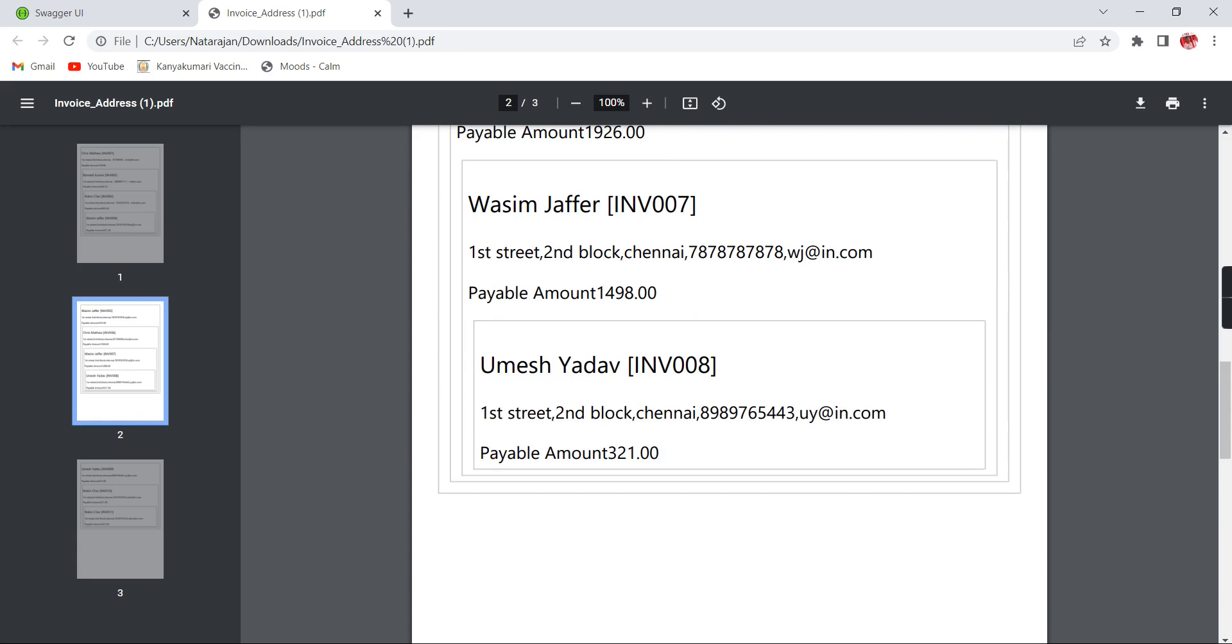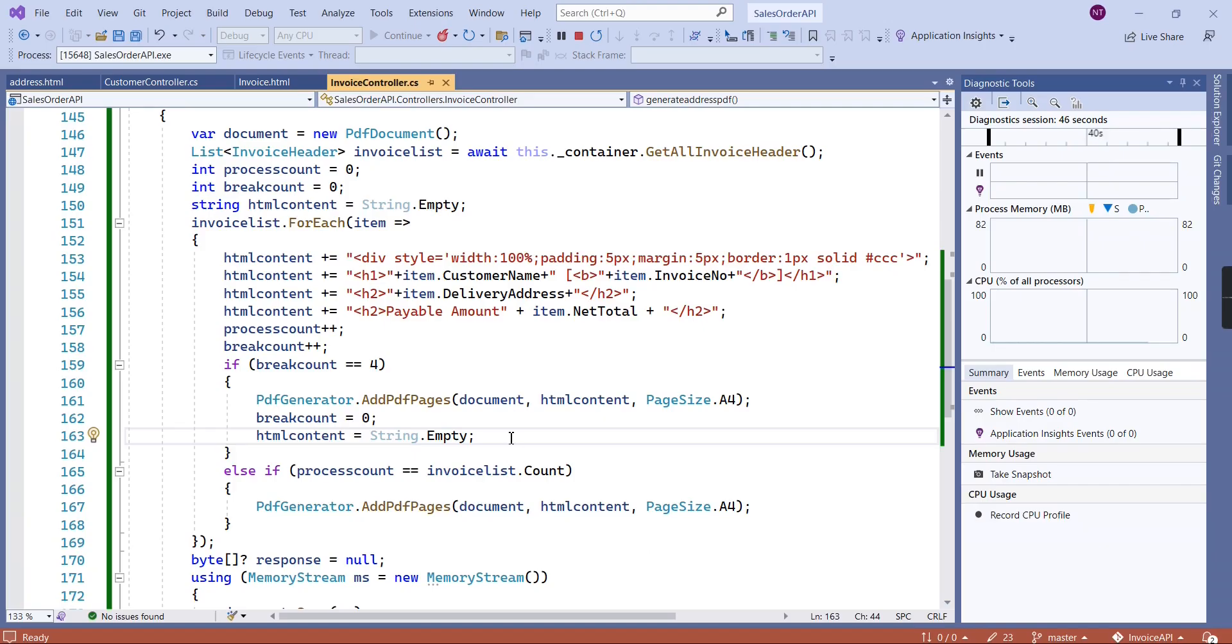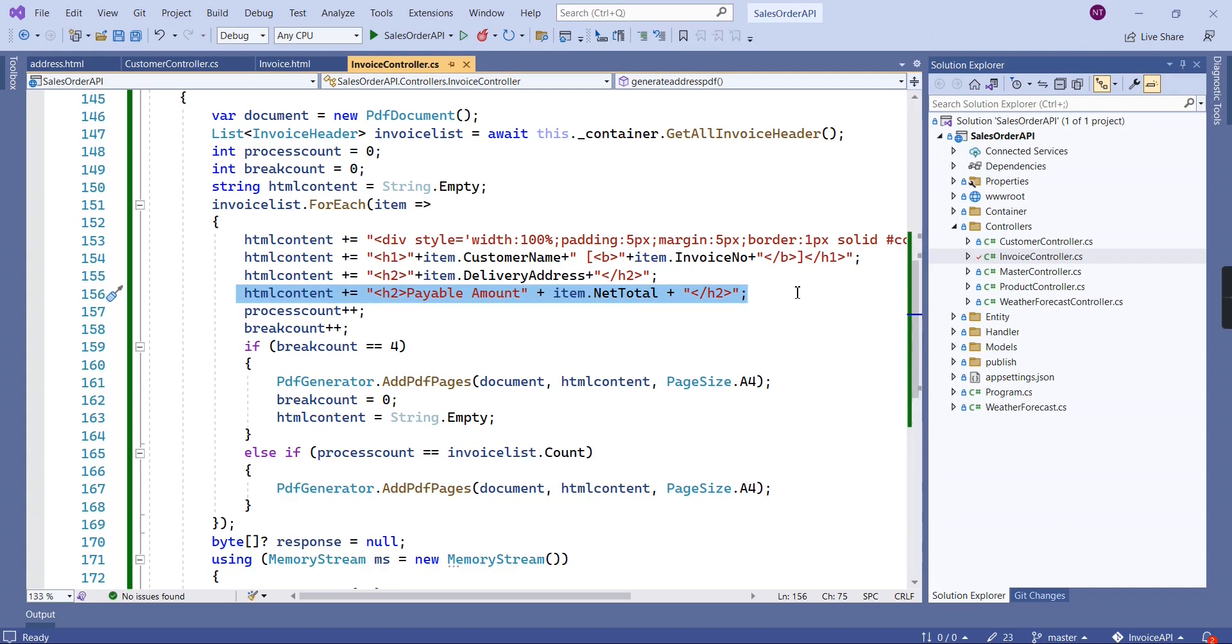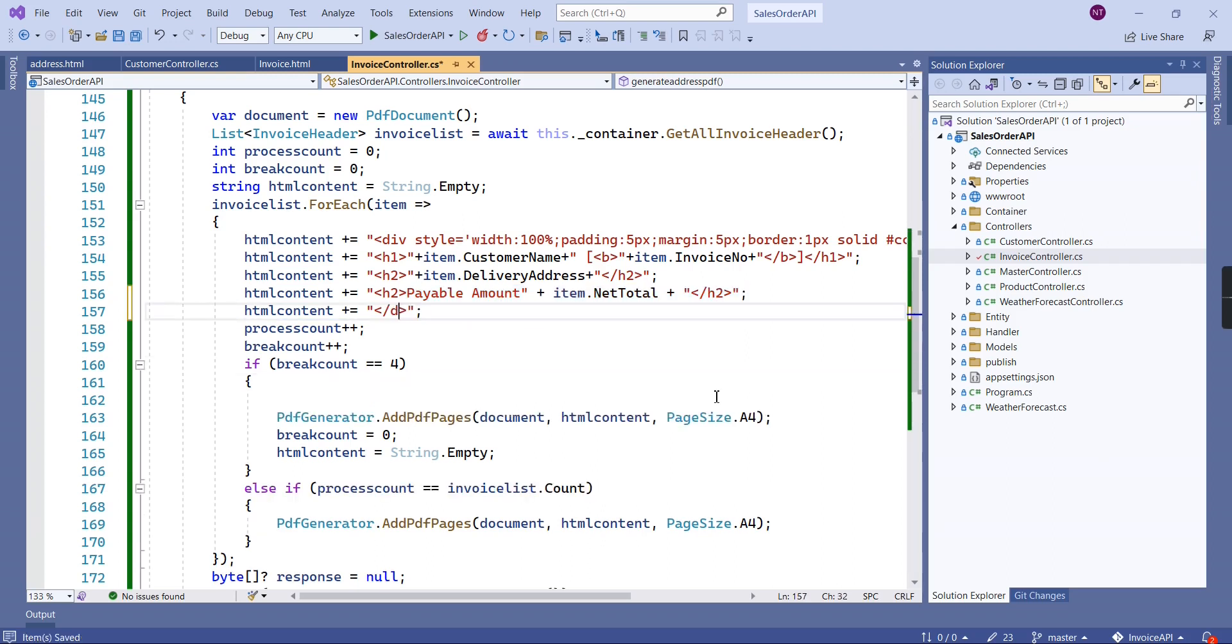From a template point of view, let me make some small corrections here. Let me copy this one. Yes, now I hope it will work fine. See, now it's working fine. Our design is also good. We have the customer name, the address, and the payable amount. This is one of the basic templates I'm following.